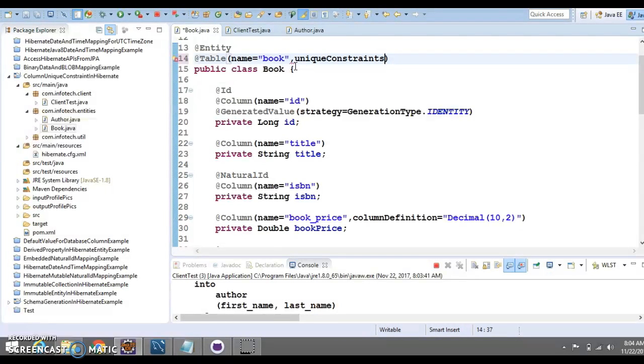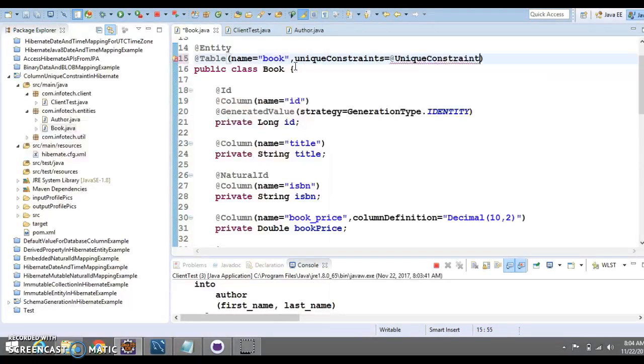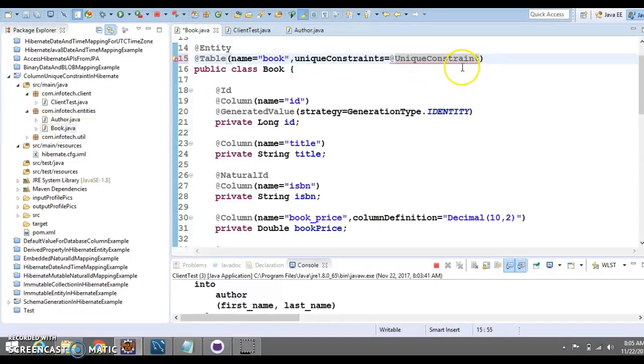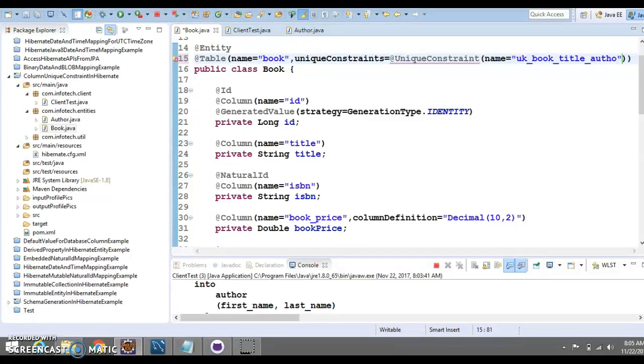Here, we are going to define a unique constraint. We have an attribute which is called uniqueConstraints equal to @UniqueConstraint. And here, you need to specify a bracket and first of all, you need to specify the unique constraint name that I'm going to specify UK_book_title_author.